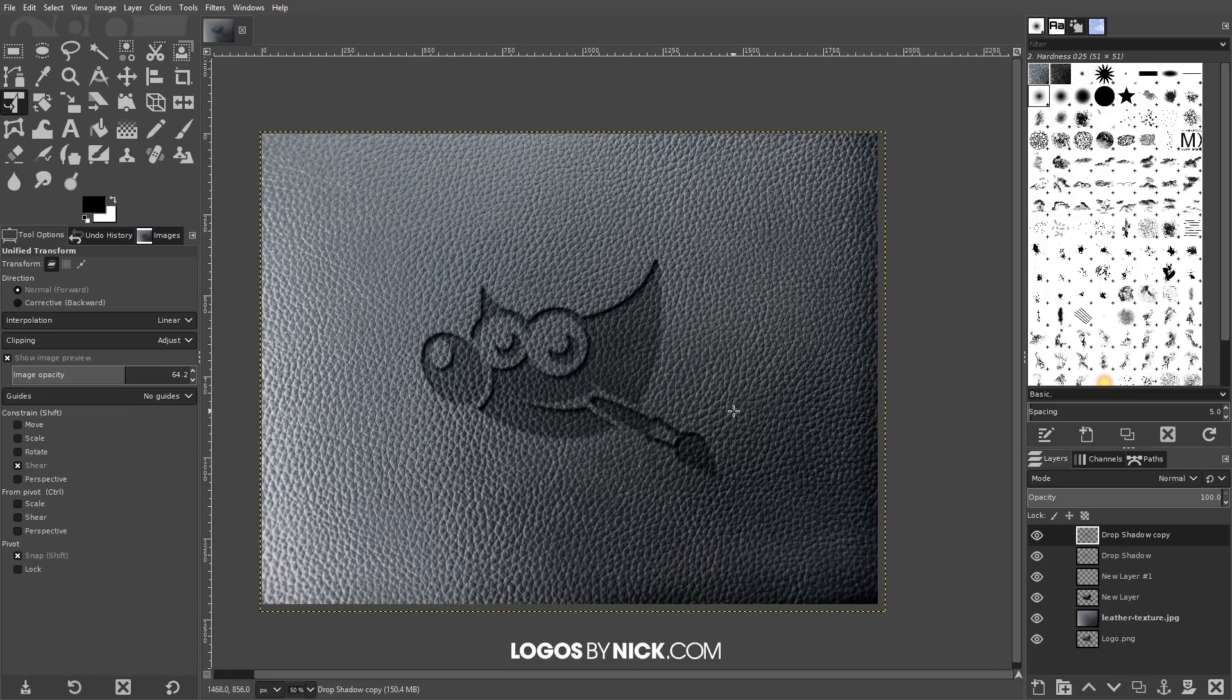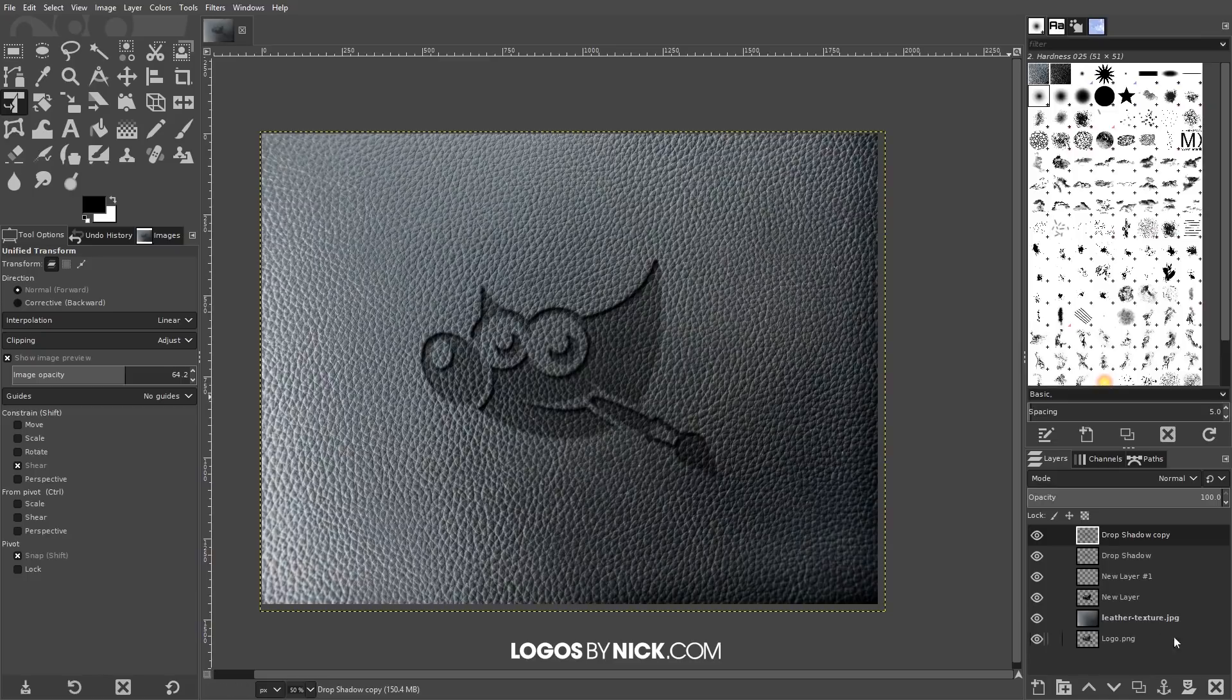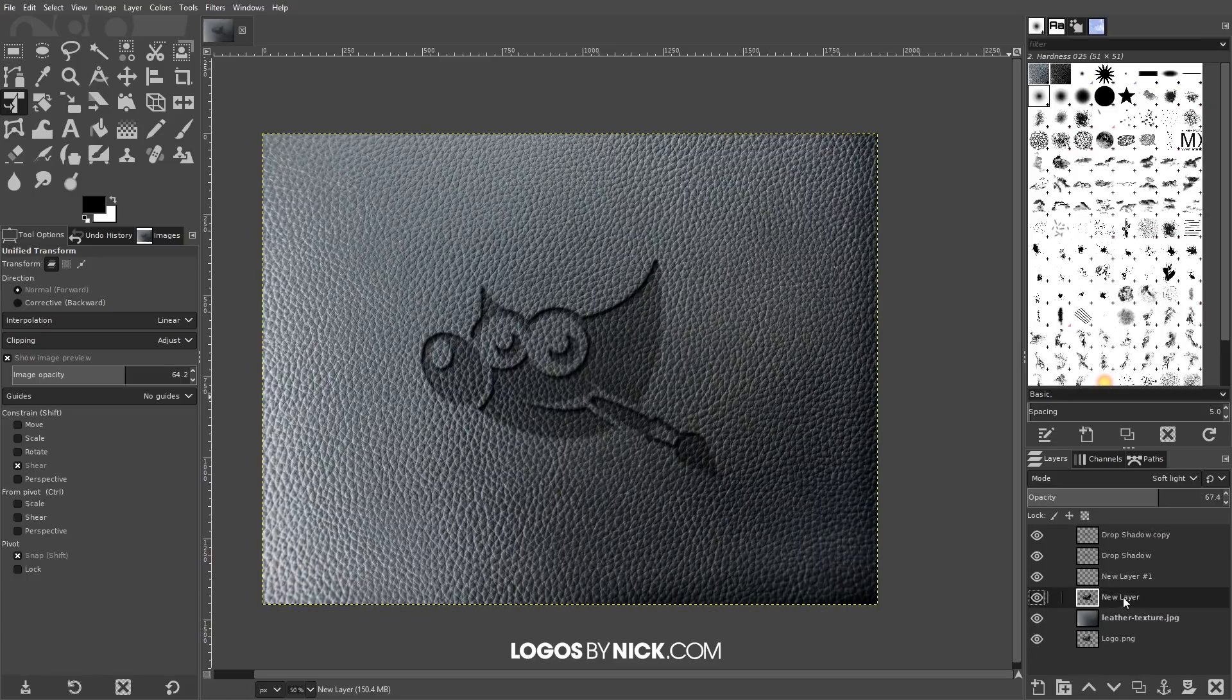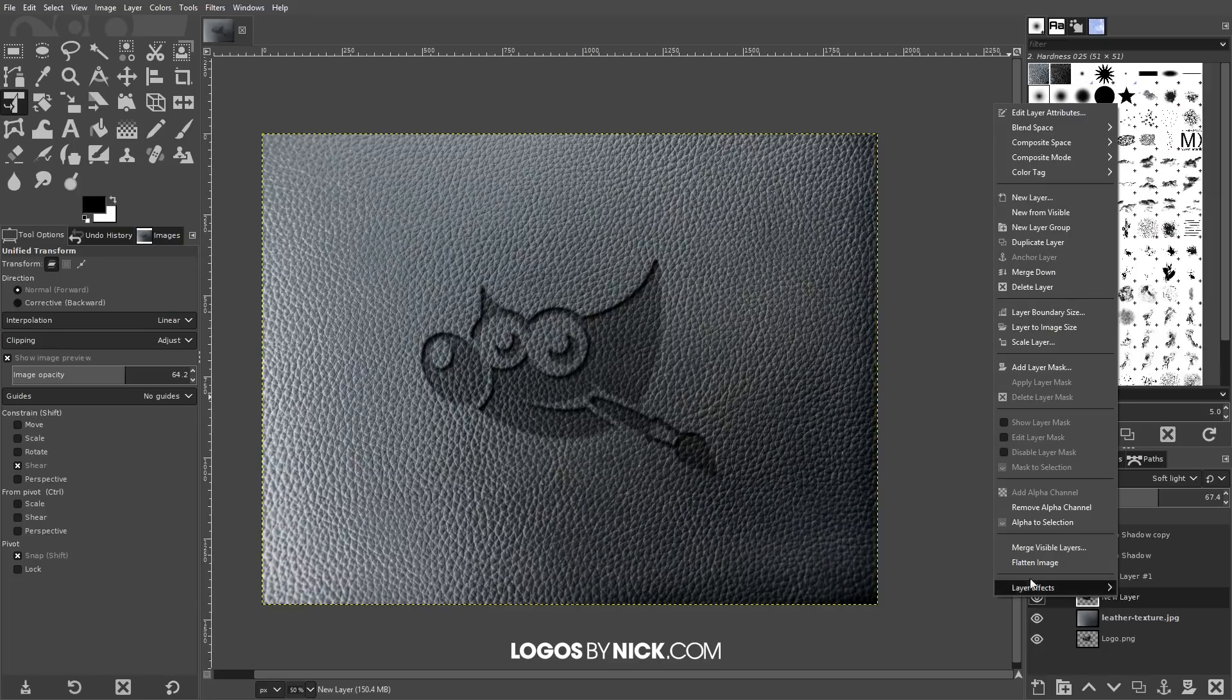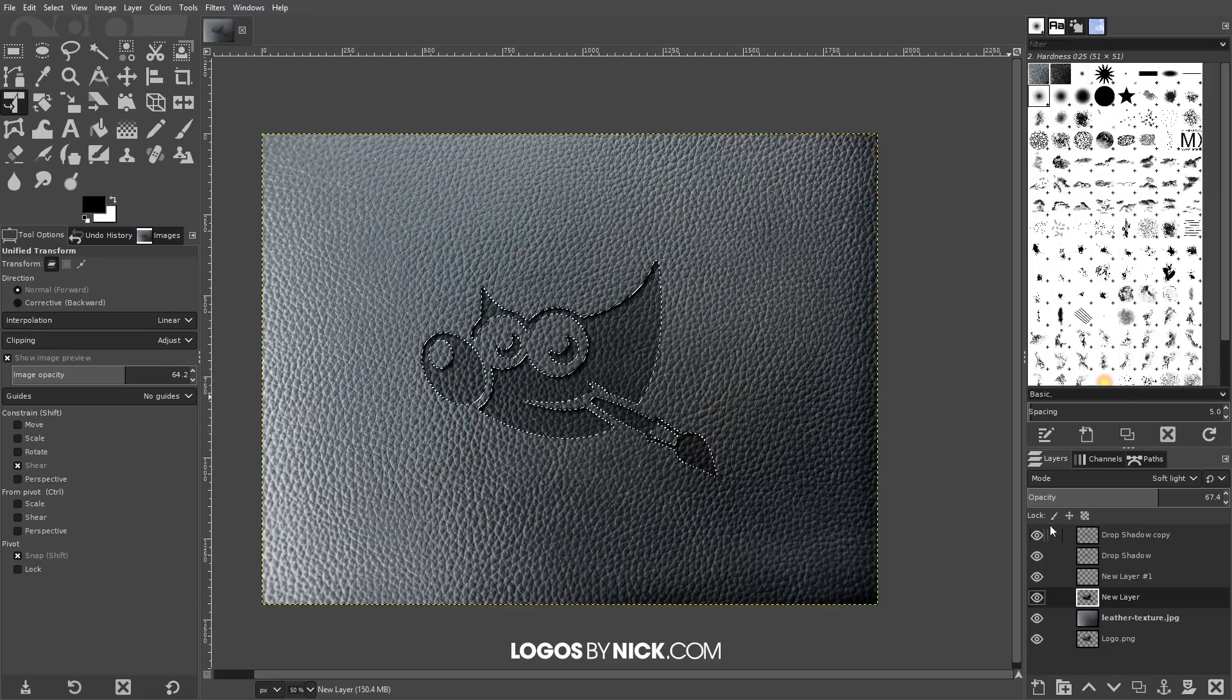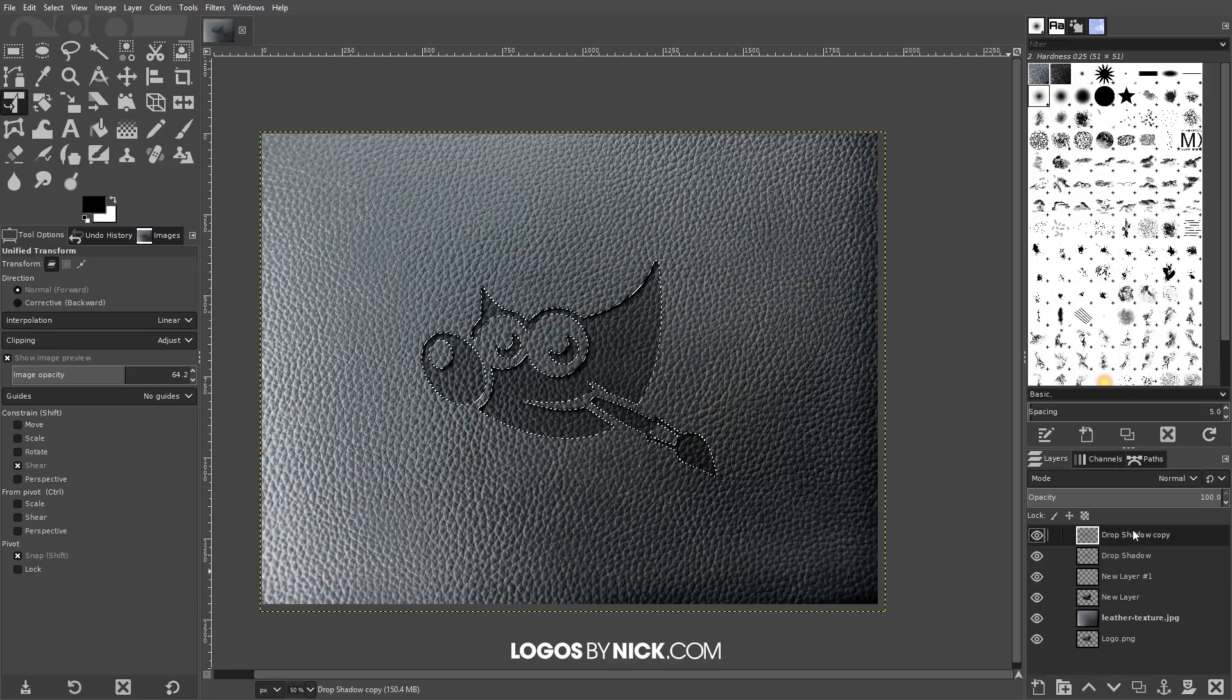What I'm going to do now is create another alpha selection from this logo. I'm going to come down here to the layer that's just above the leather texture layer, right-click that and go to Alpha to Selection. Then go back to the top.